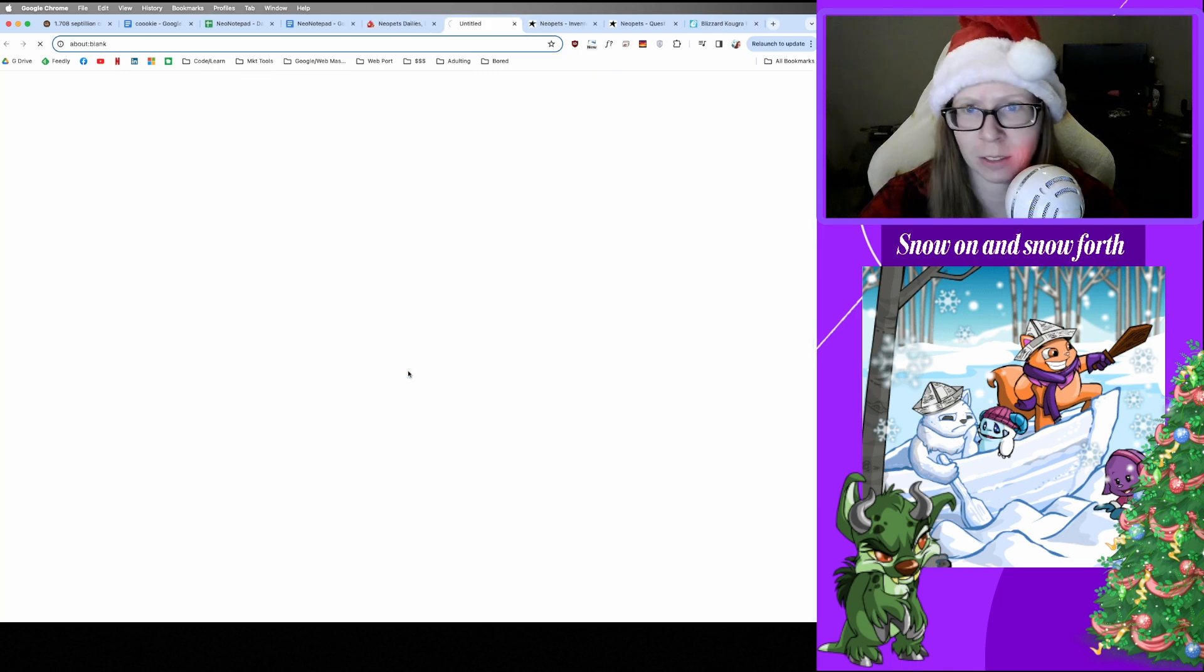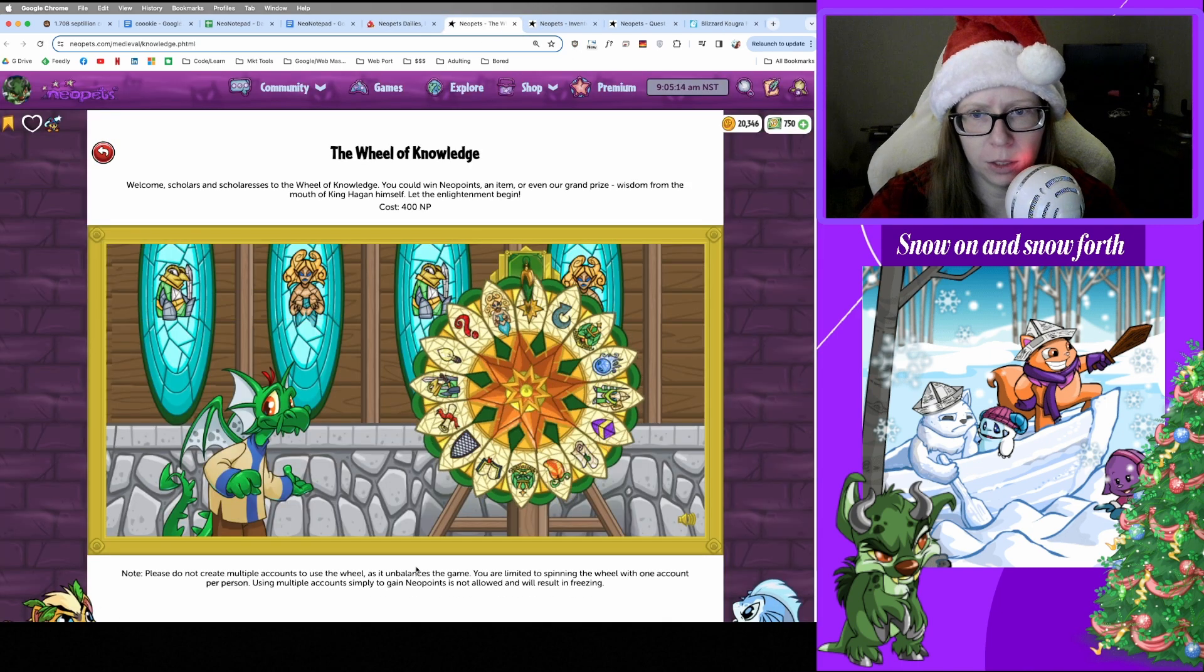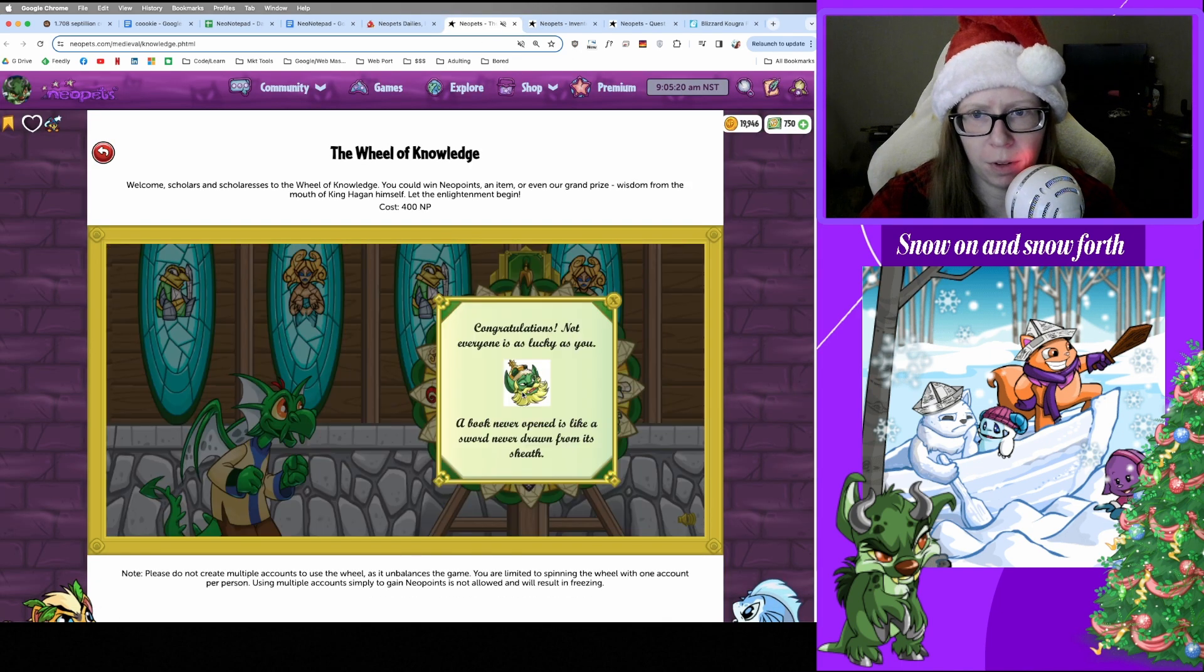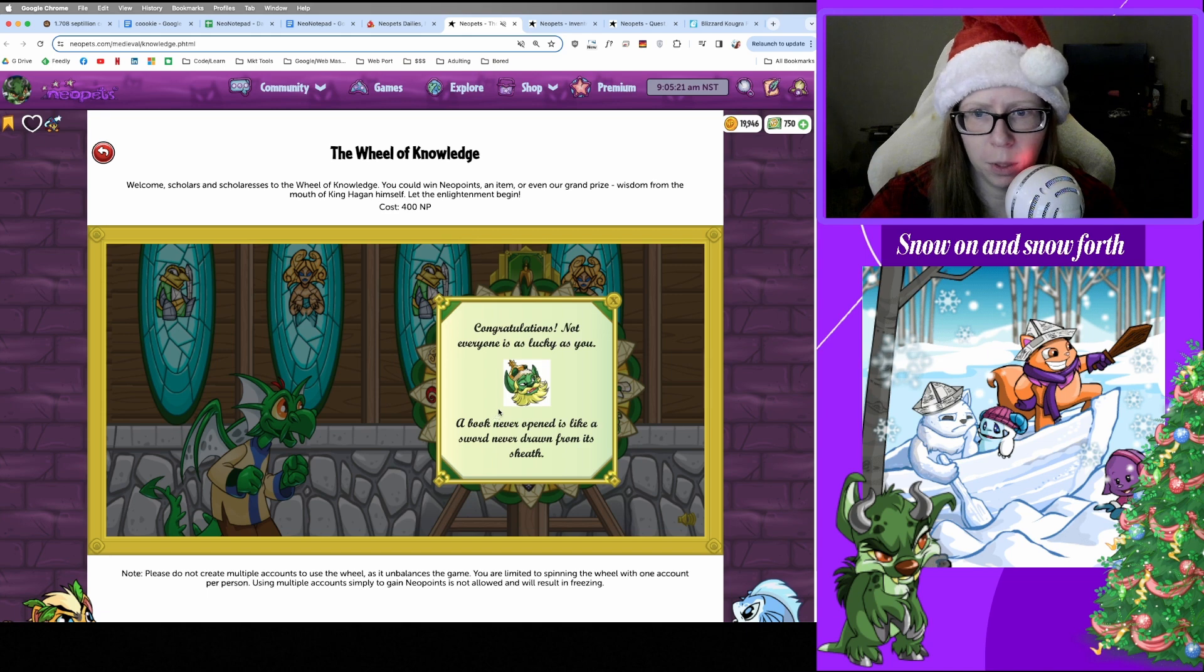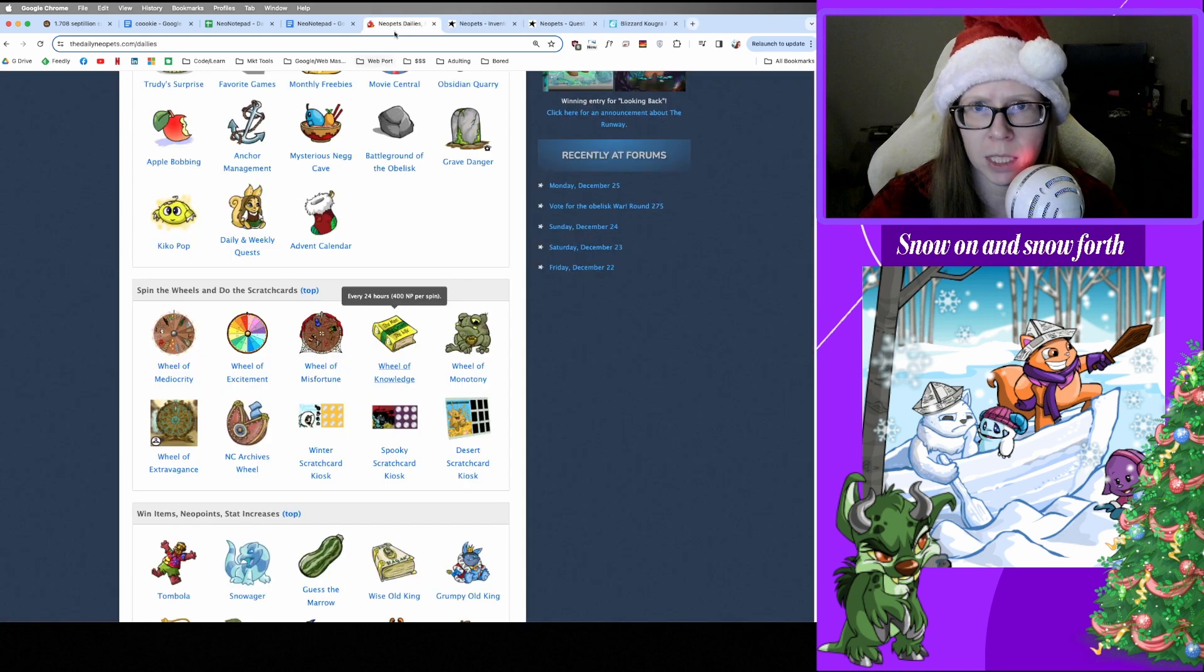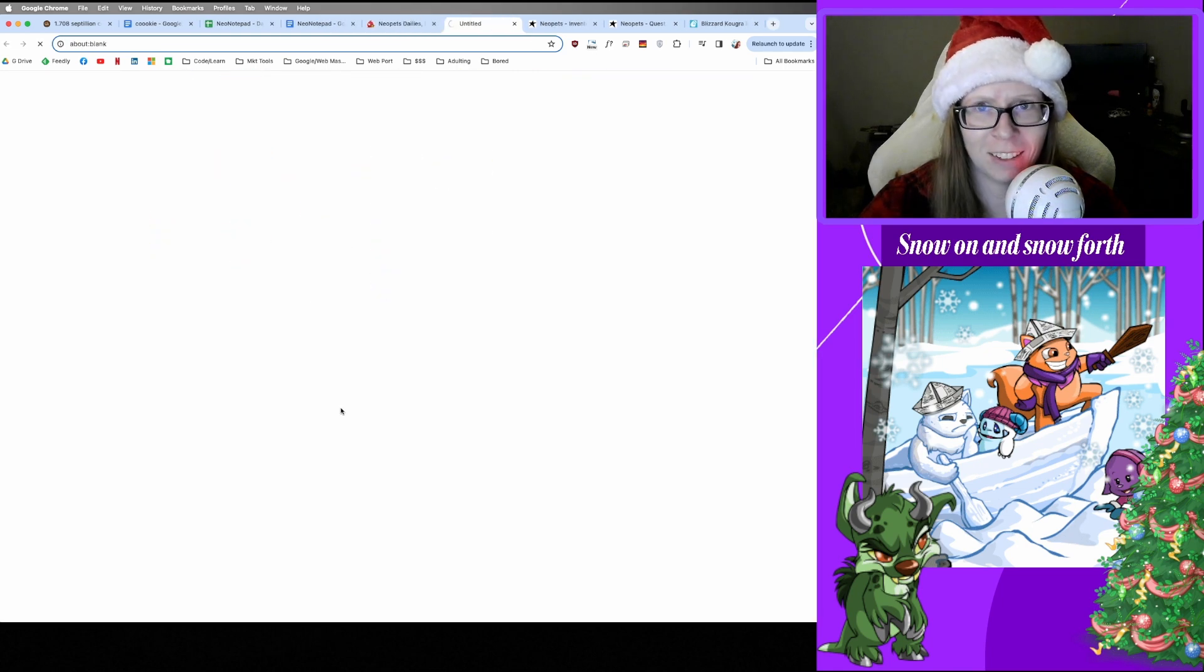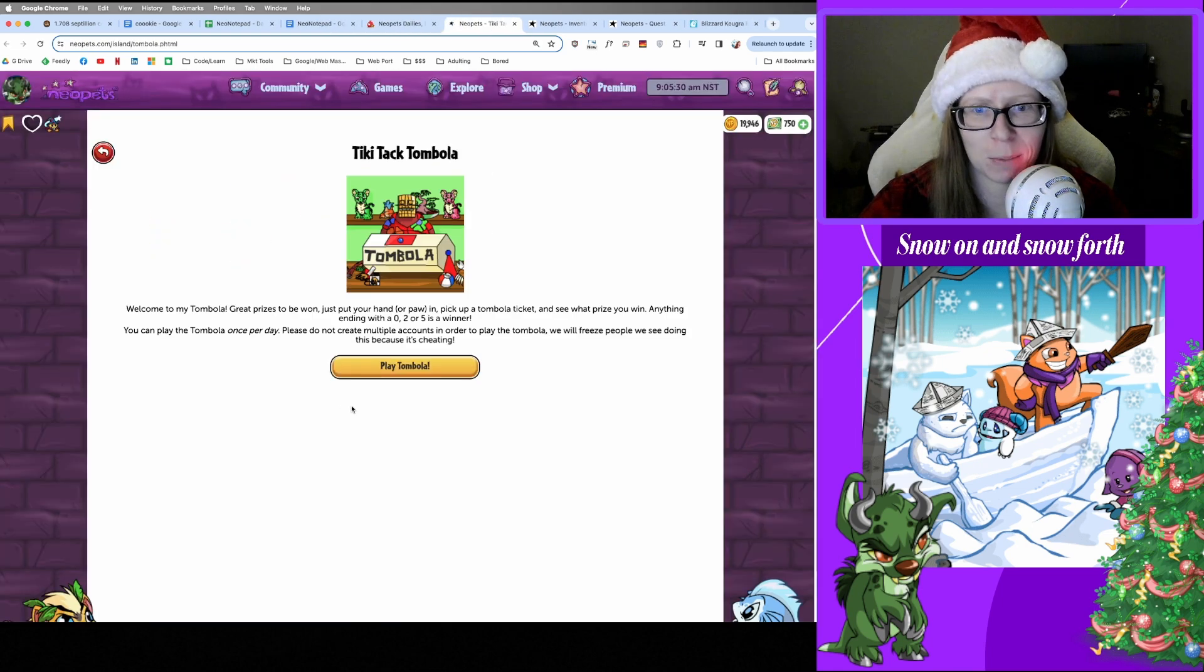And Wheel of Knowledge. Oh, my favorite one. A book never opened is like a sword never drawn from its sheath. All right, if that's the kind of wisdom you're looking for, whatever. And on to Tombola. What's gonna happen today? We got Sandals.